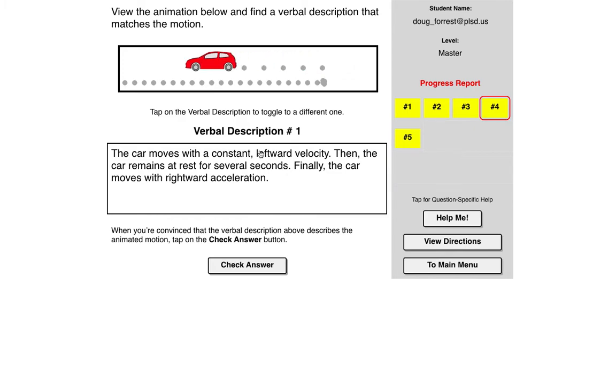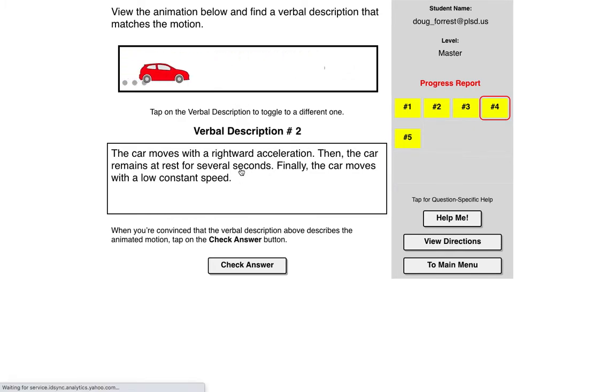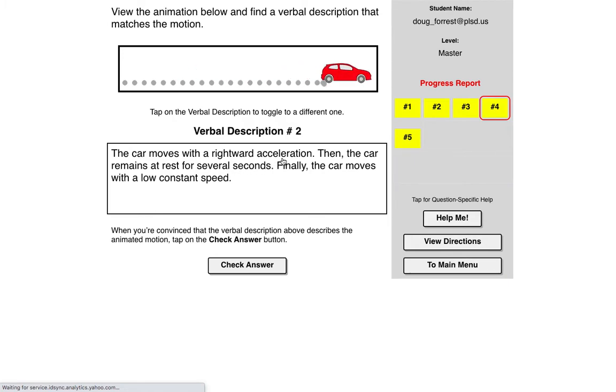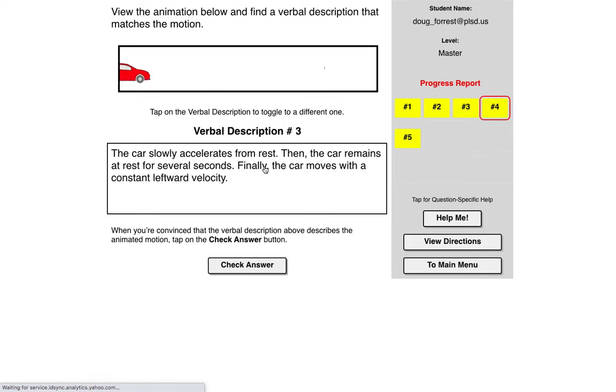So you basically will click on these. Did not move with a constant leftward velocity, so then the next one didn't have an acceleration because the dots weren't getting farther apart or closer together. Did not accelerate.